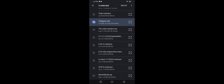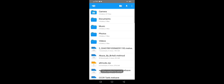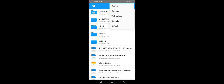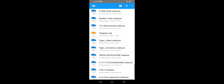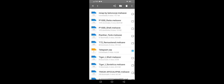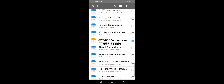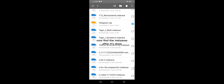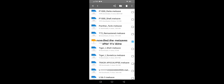Tap Select. Now we wait. Now find the Melsaves after it's done.